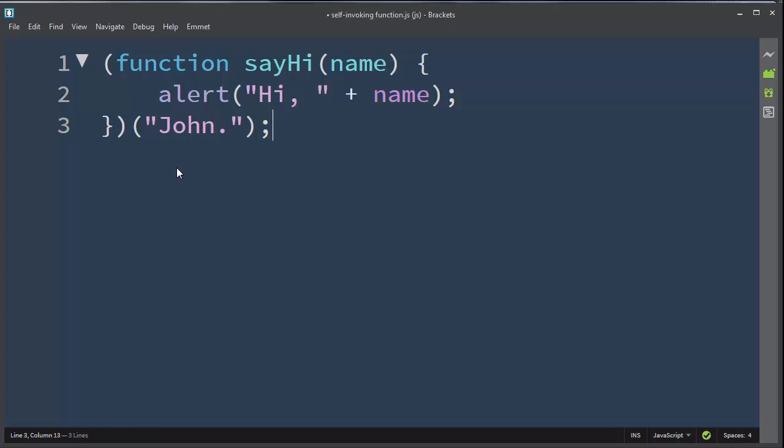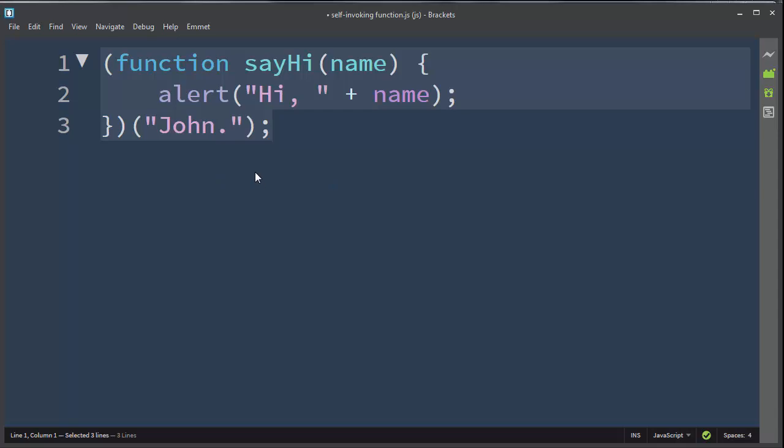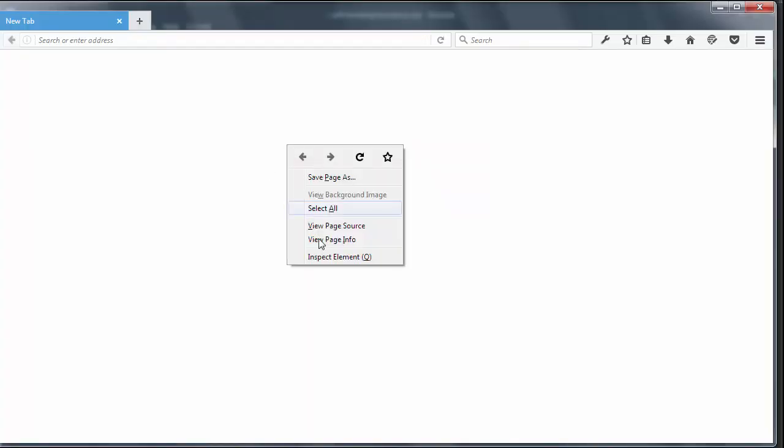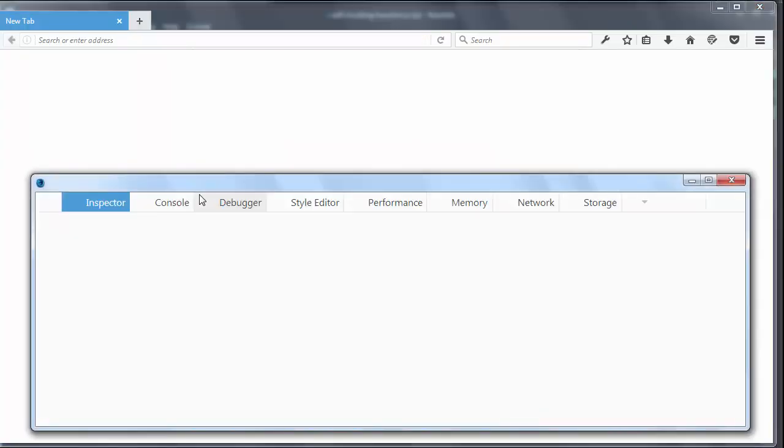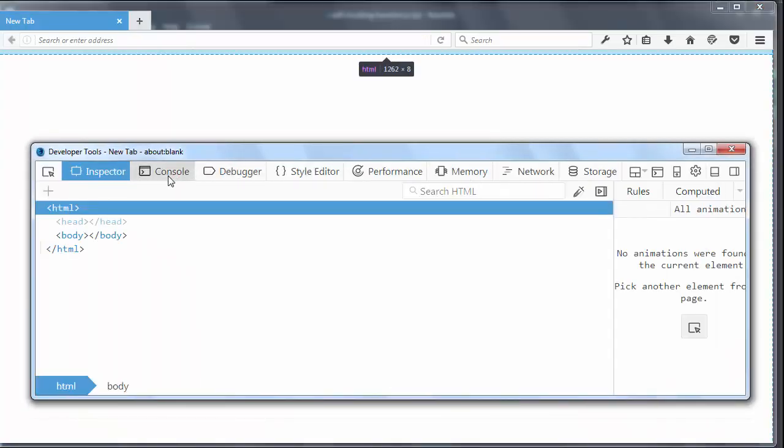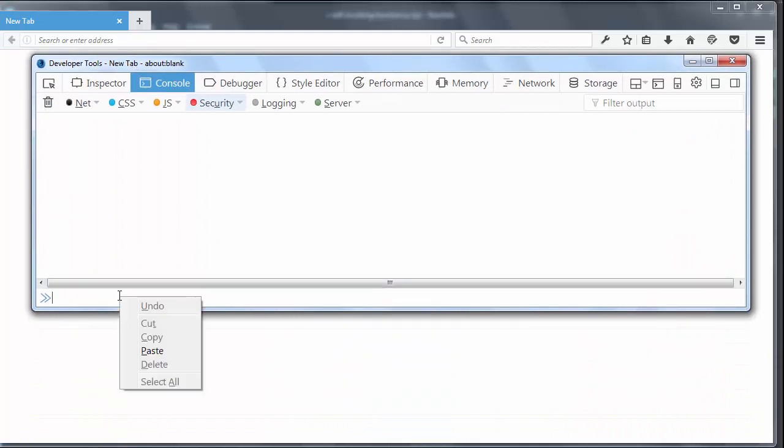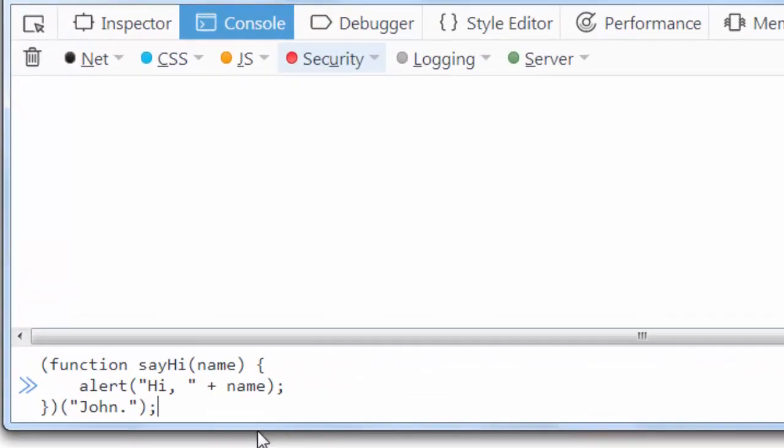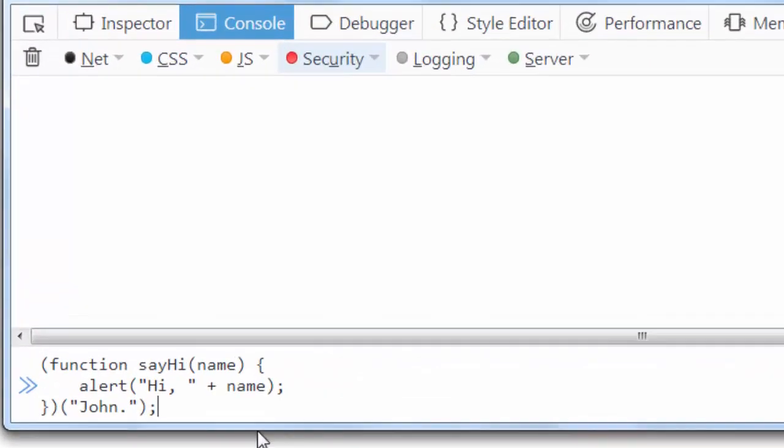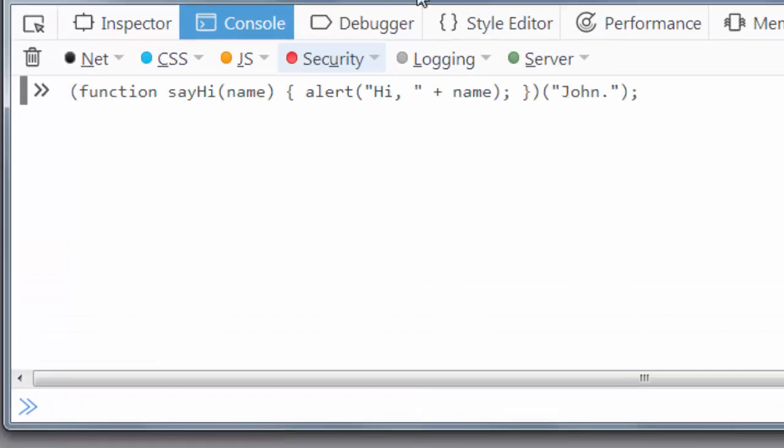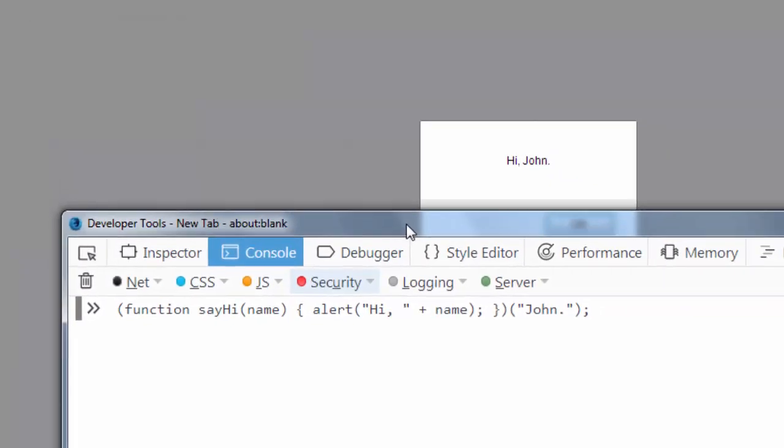Now I'm going to copy this code and I'm going to paste it into the Firefox console. I'm going to open the console, I'm going to paste this code, and I'm going to press enter.